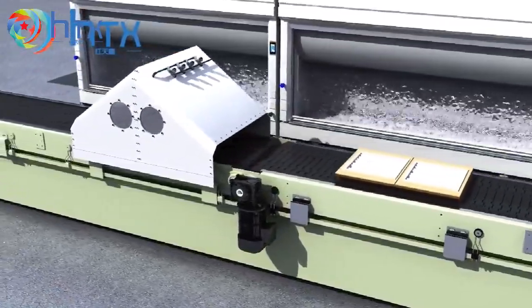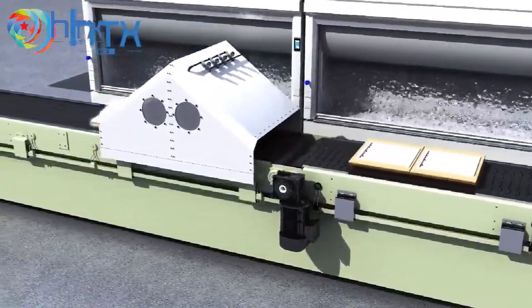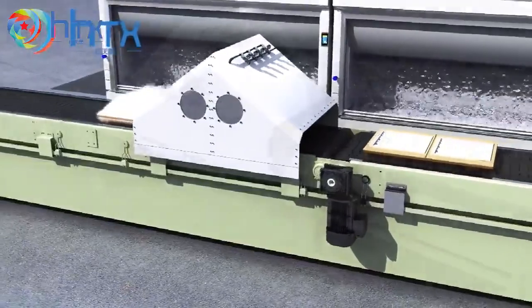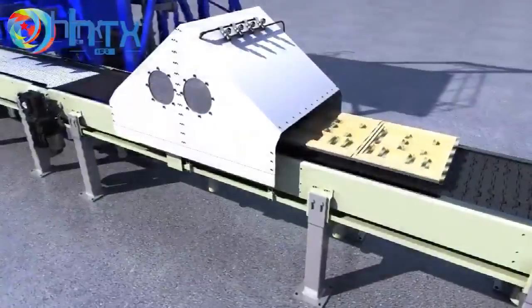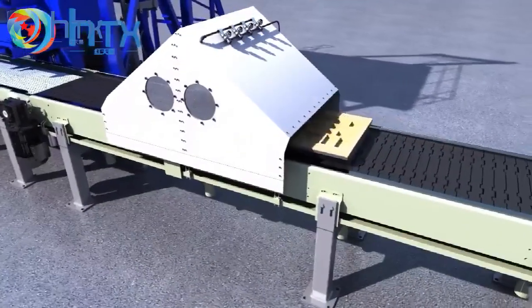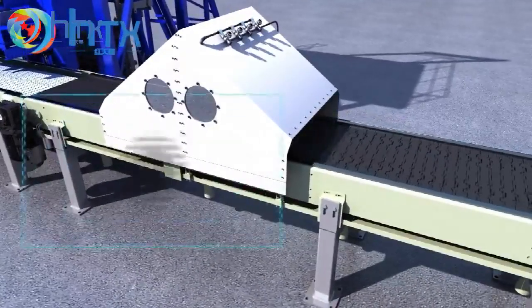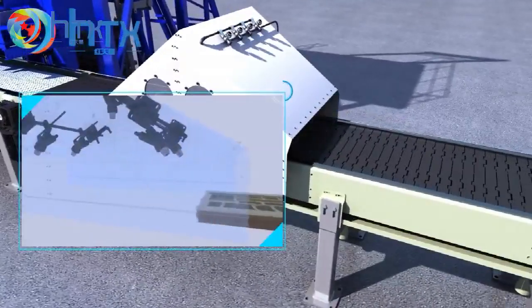The dust water recycling machine sucks the extra flue gas away for recycling purpose, reducing harm to the labor's health.